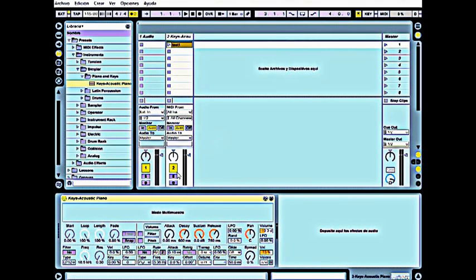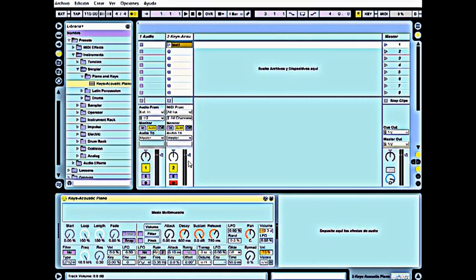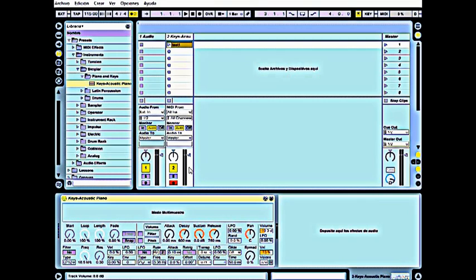Then we click the record enable button. Now if we play our MIDI instrument, we can see the level of the signal.